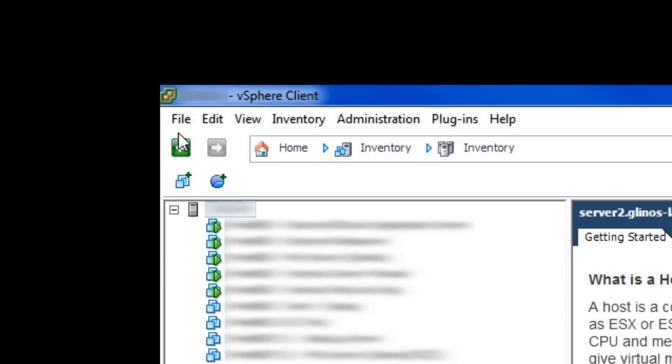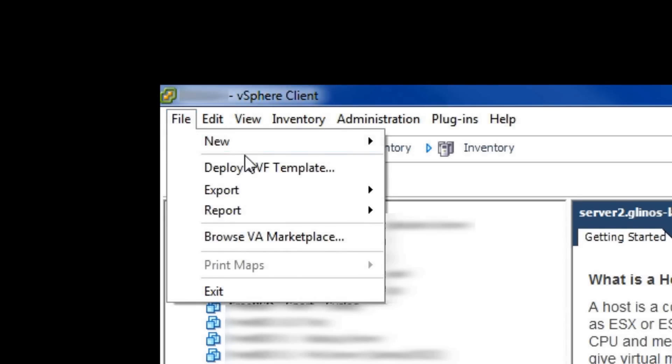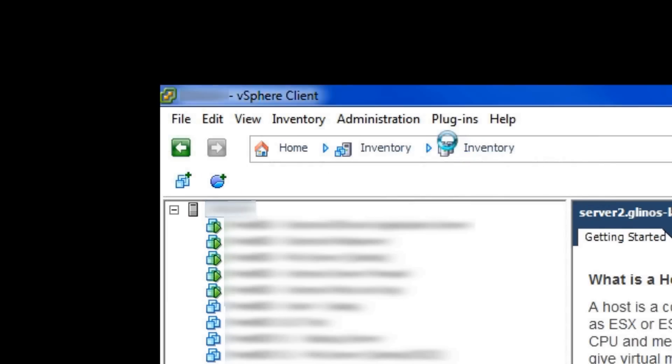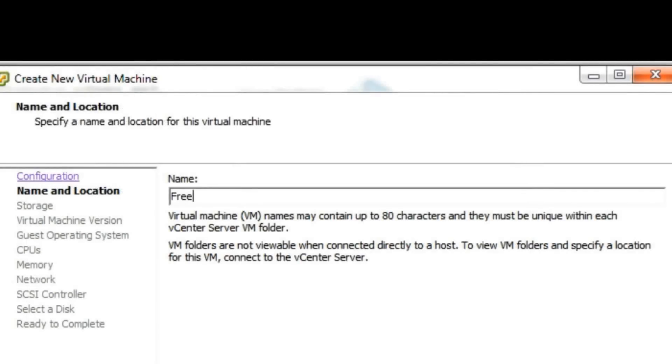I've already logged into the vSphere client and I'm going to create a new virtual machine using a custom configuration. This one is going to be my future web server so I'm naming it accordingly. You can name it whatever you want.